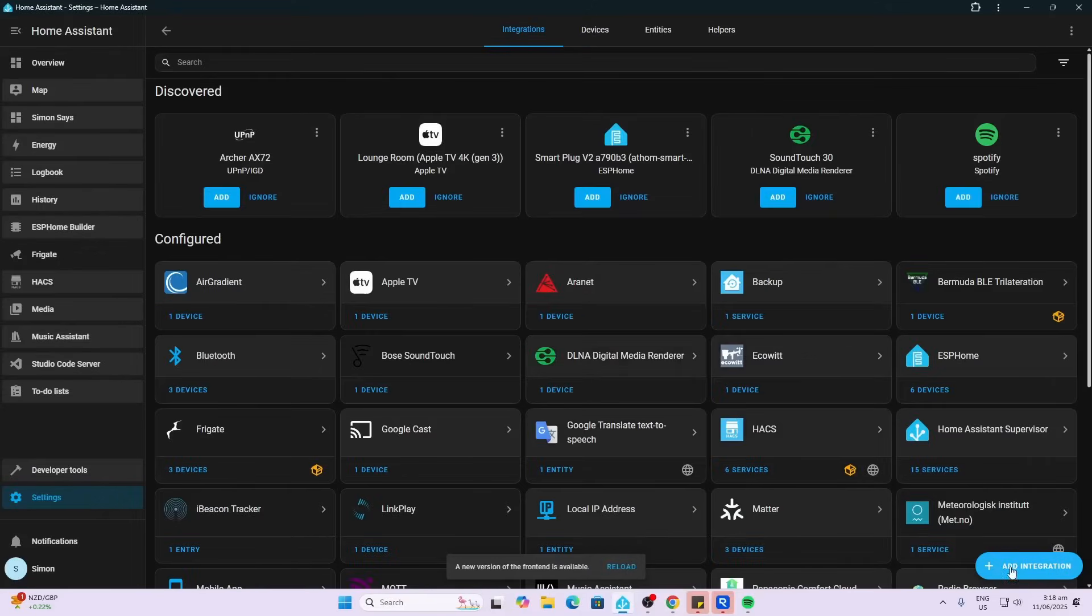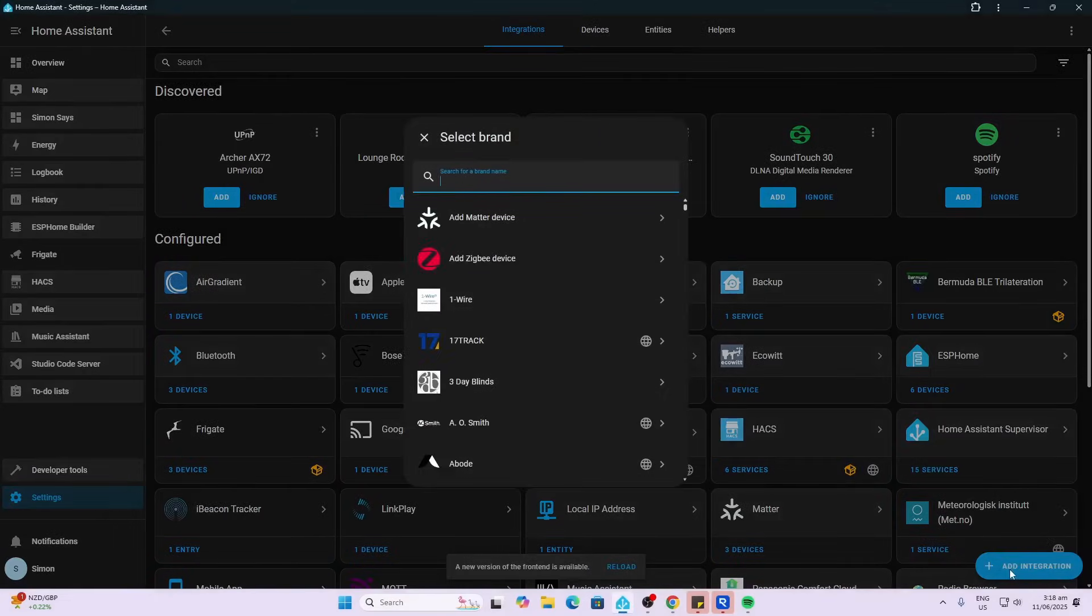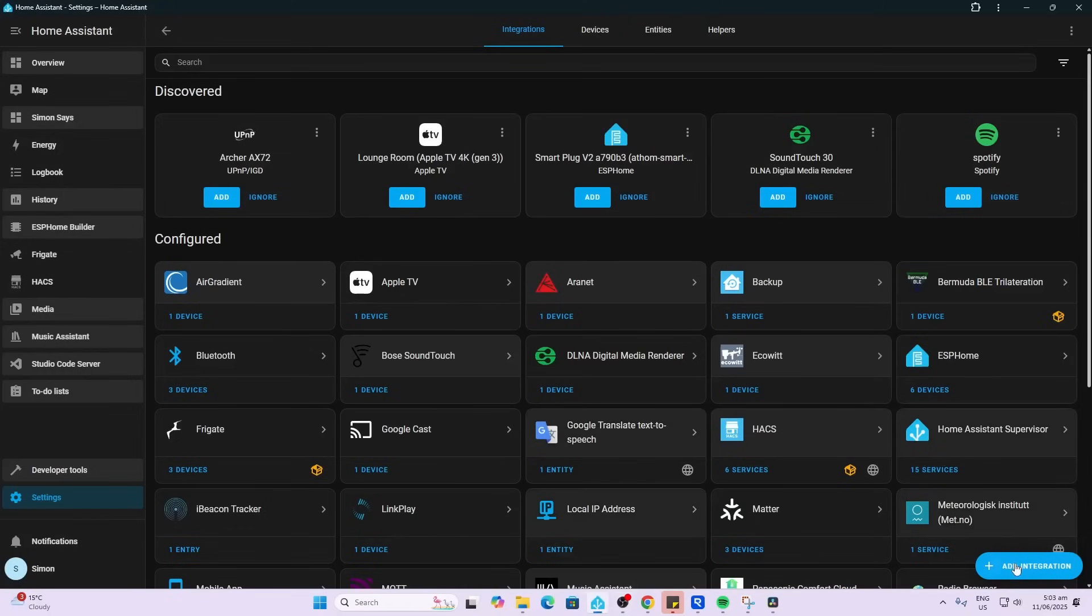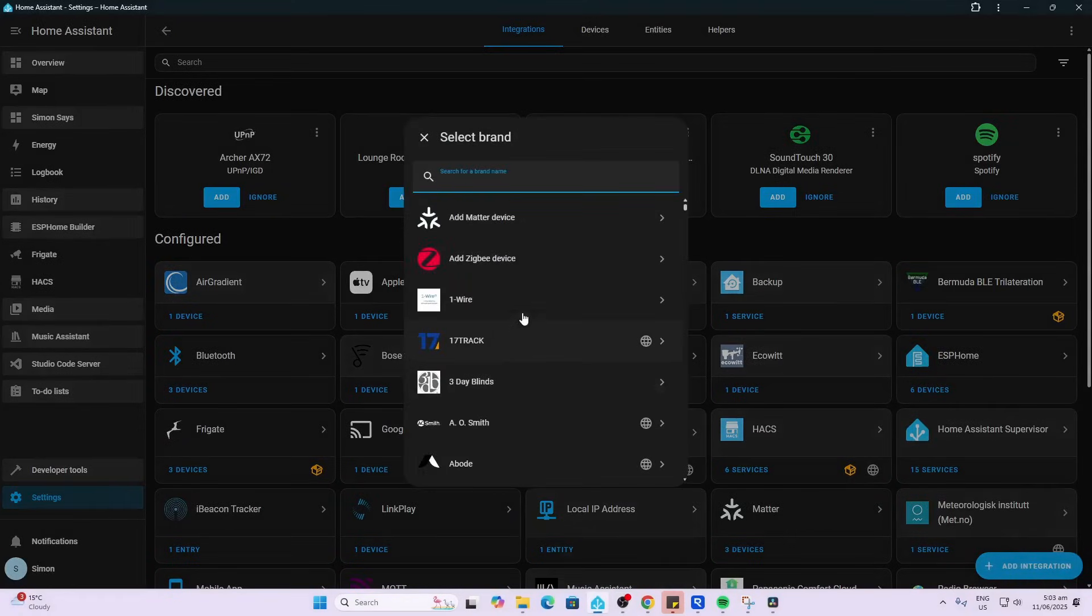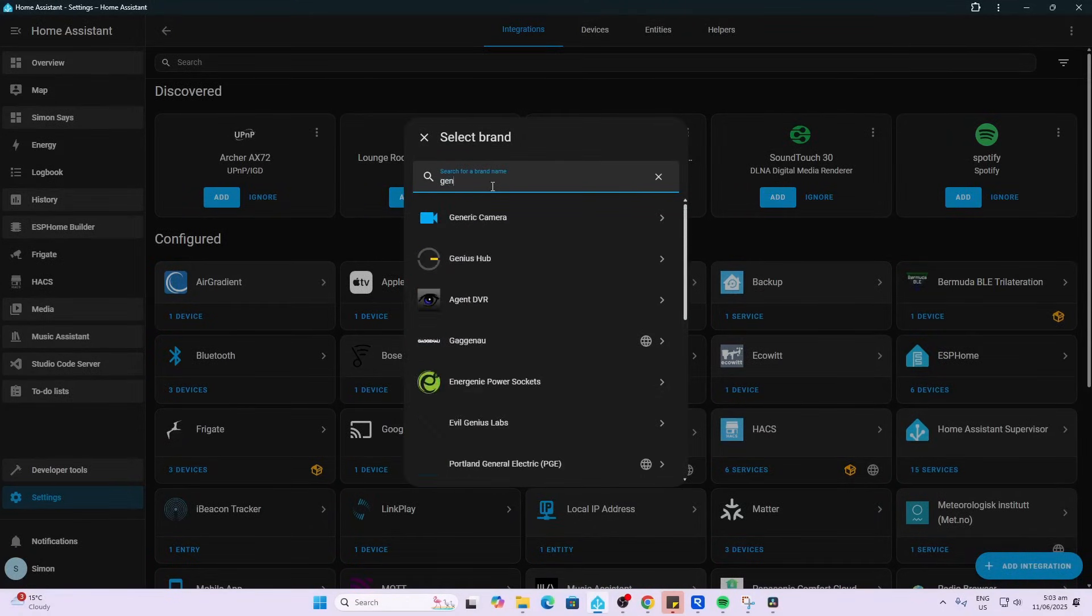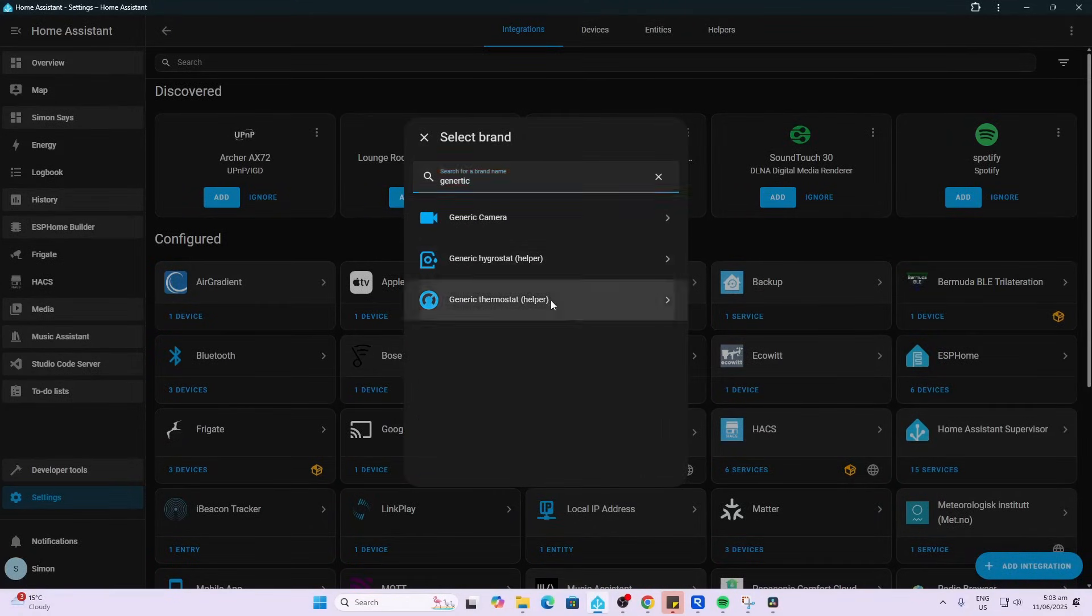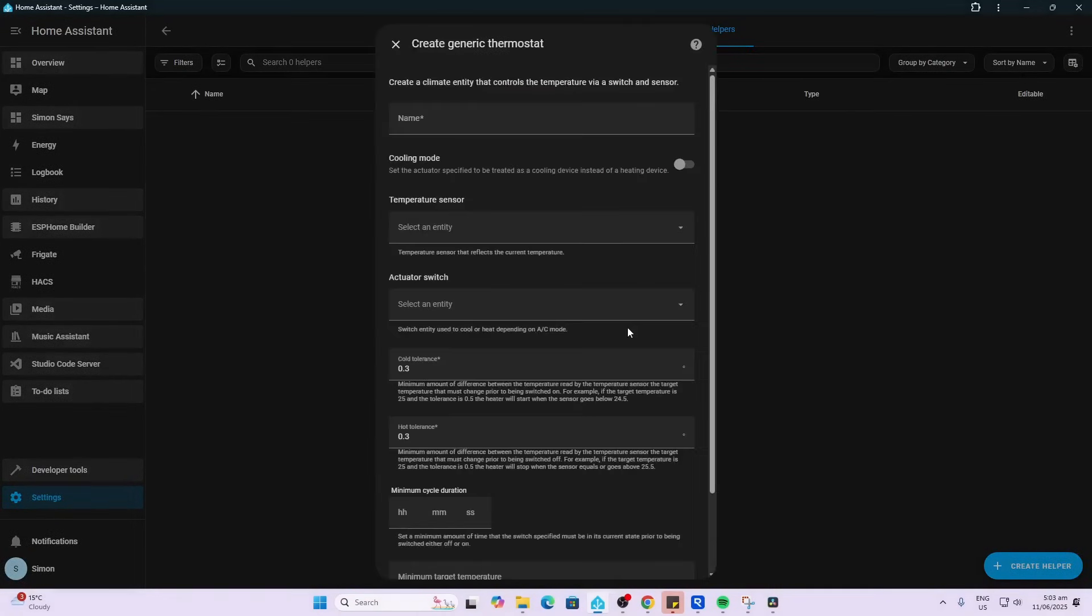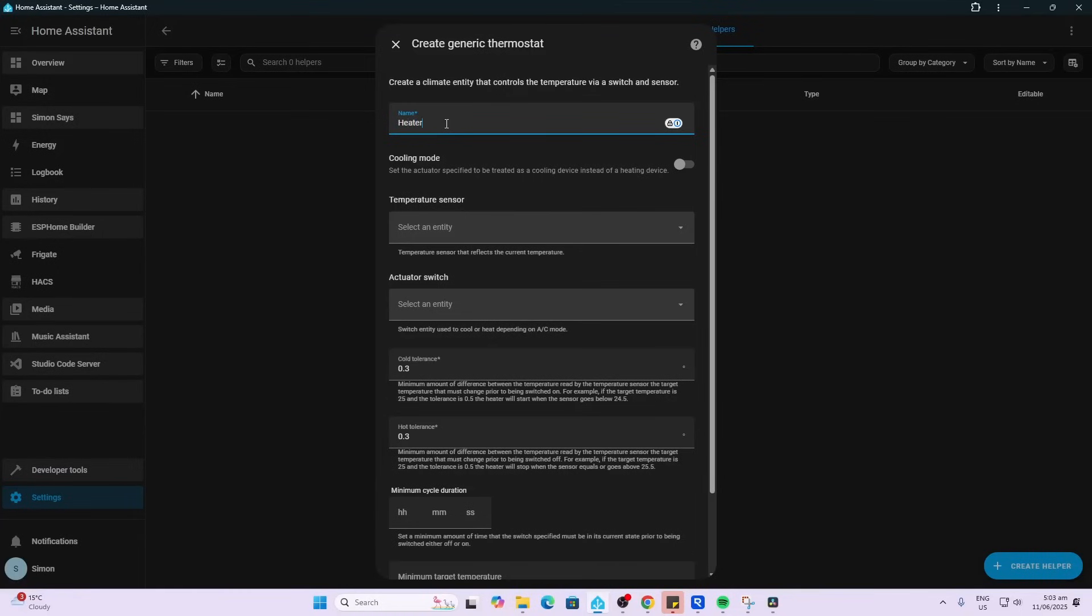So now what I'm going to do is I'm going to go along and add the generic thermostat. So now to set up our generic thermostat, we're going to go add generic thermostat. And now it gives us the options. So we give it a name. We'll just call this the heater.